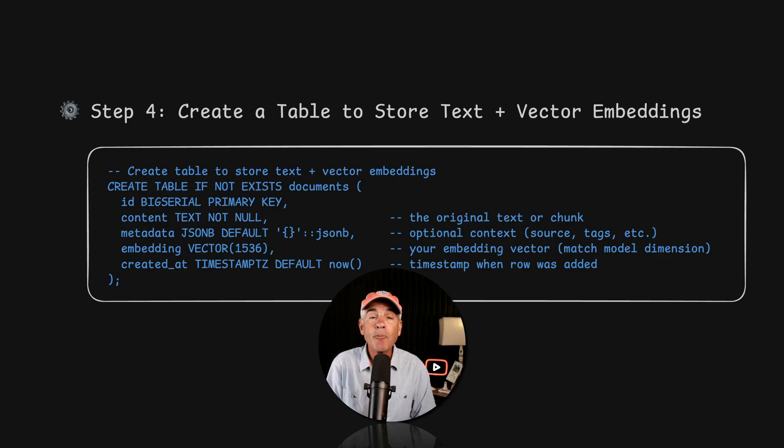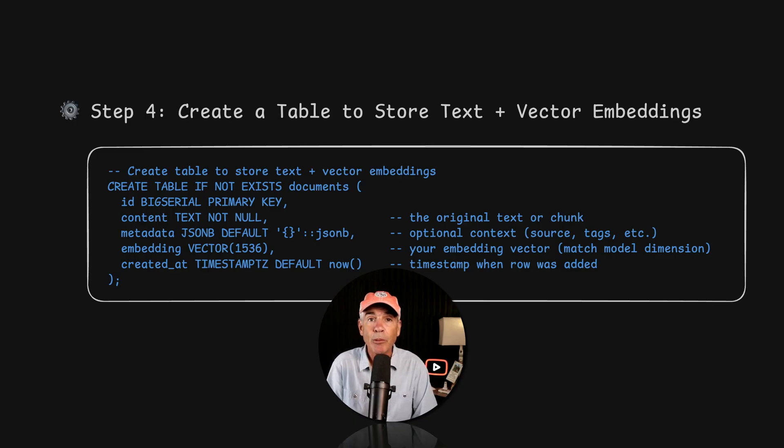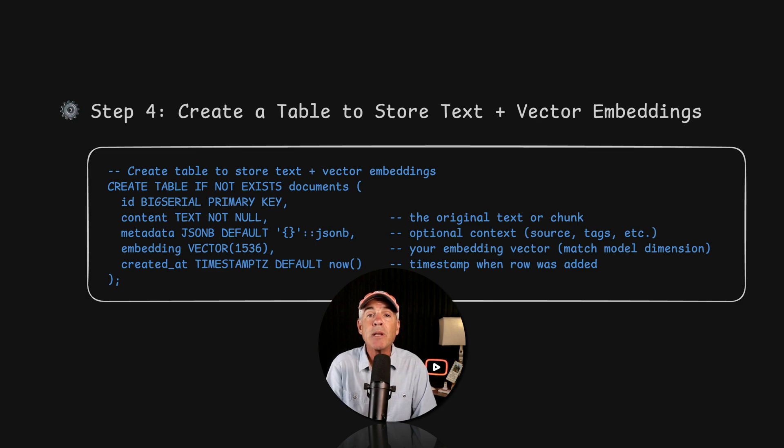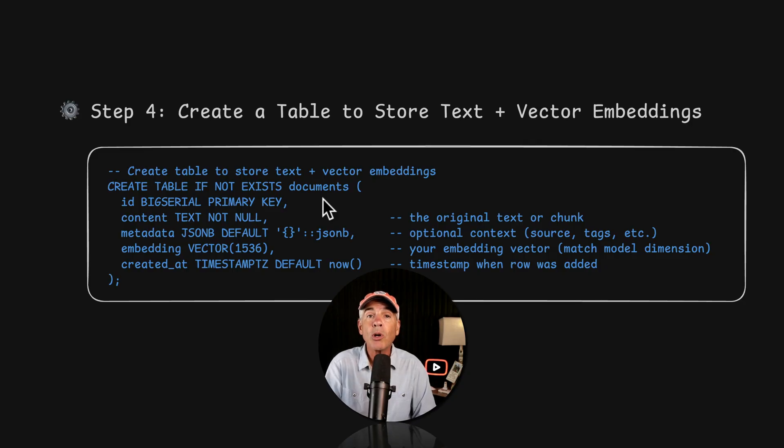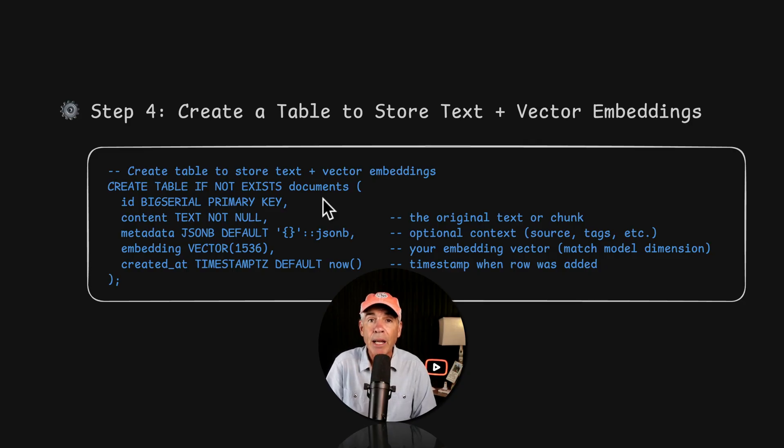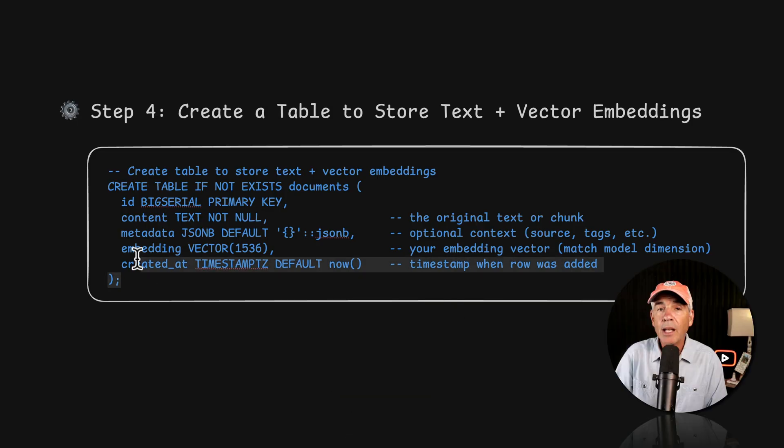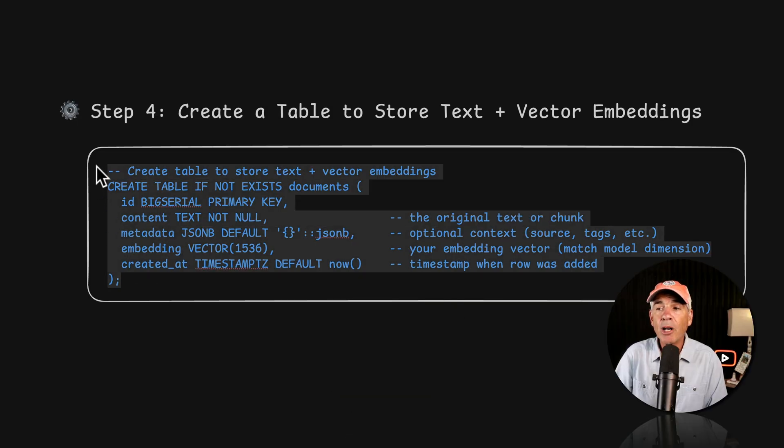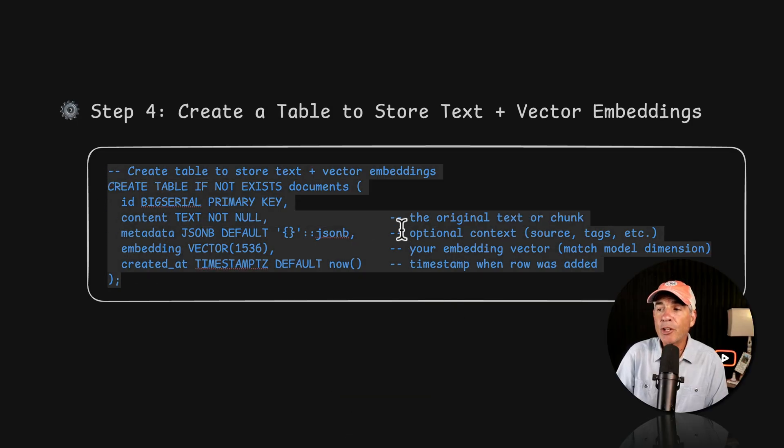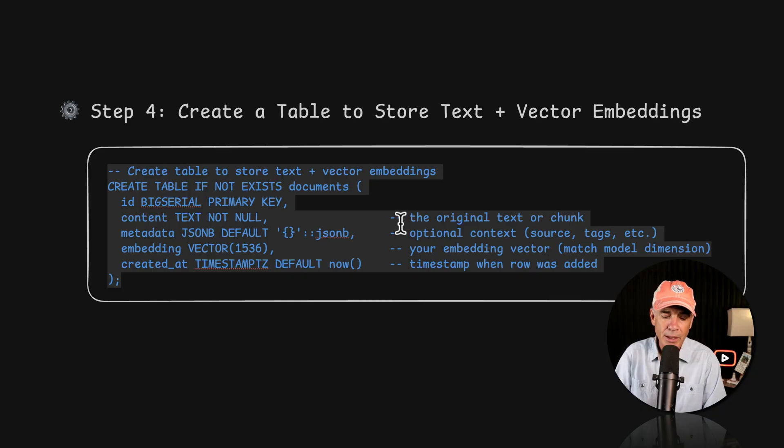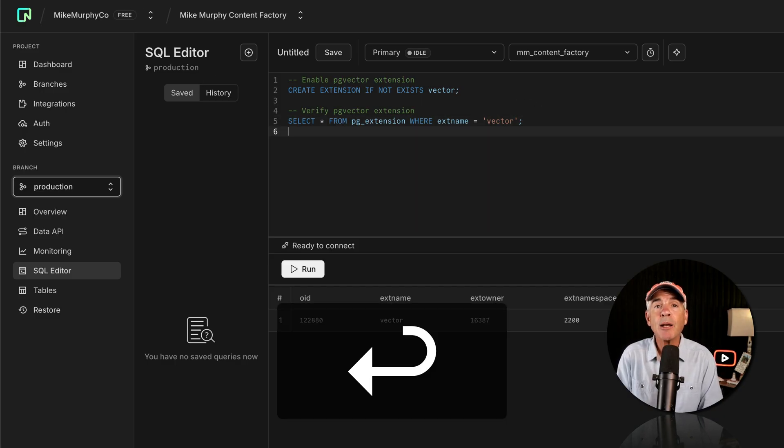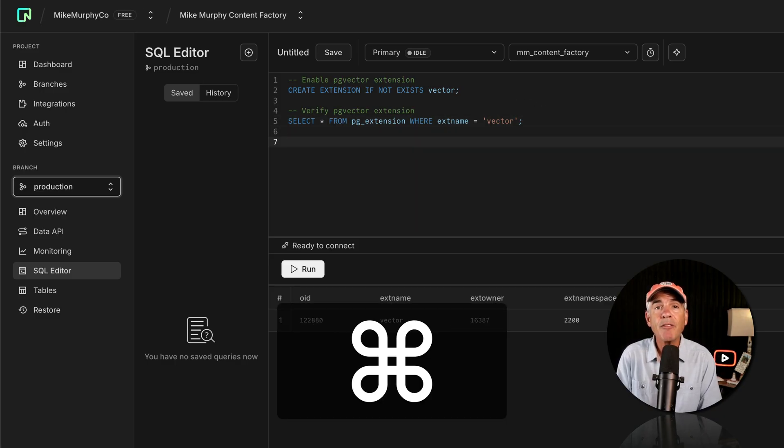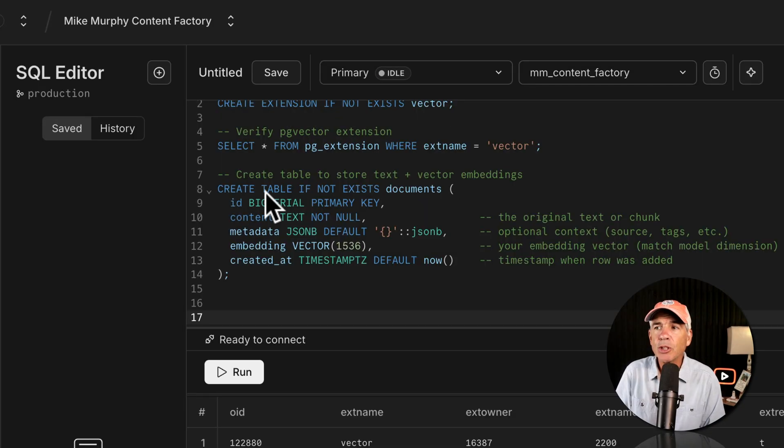Step four is the centerpiece of a RAG system, and it is the reason why we enabled the PG Vector extension. In step four, we're going to create a table to store all of the text and the vector embeddings. This is the vector store. Now I'm going to copy all of this. And anything after the two dashes is just a comment. So command C, I'll tap return a couple times and press command V to paste. So this first line is saying that we're going to create a new table.